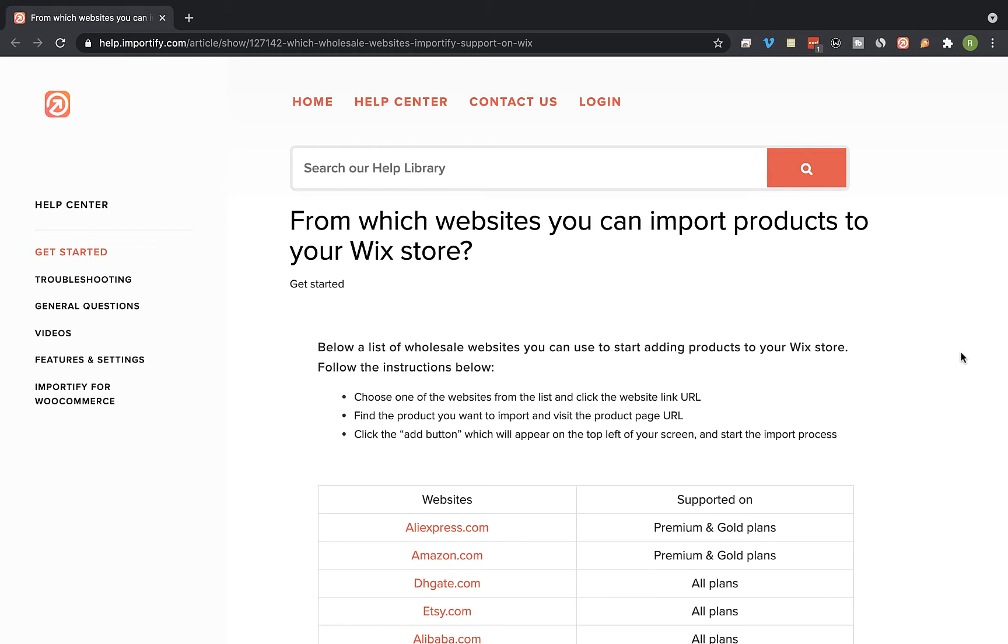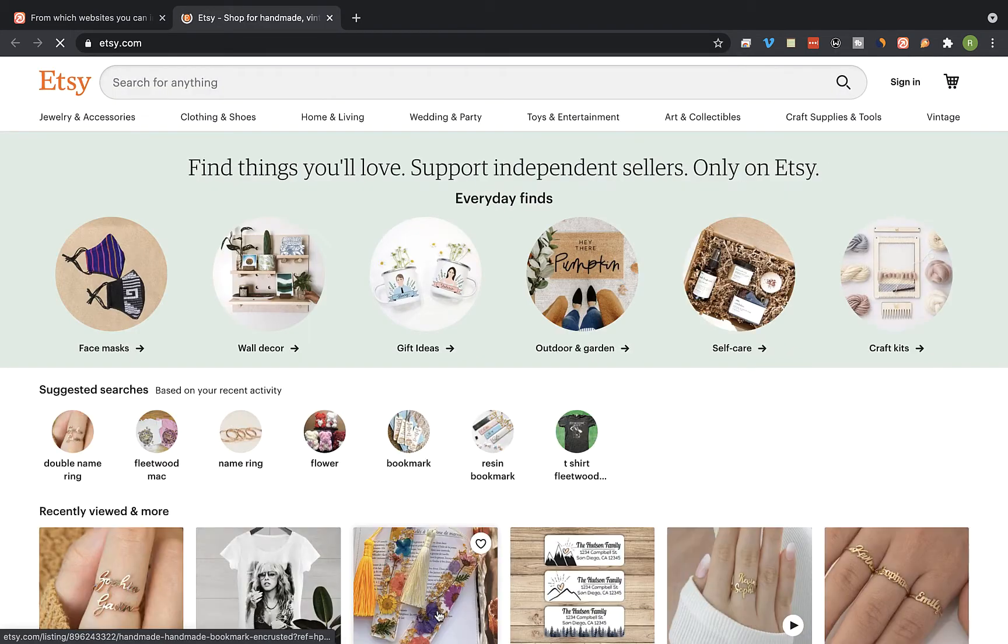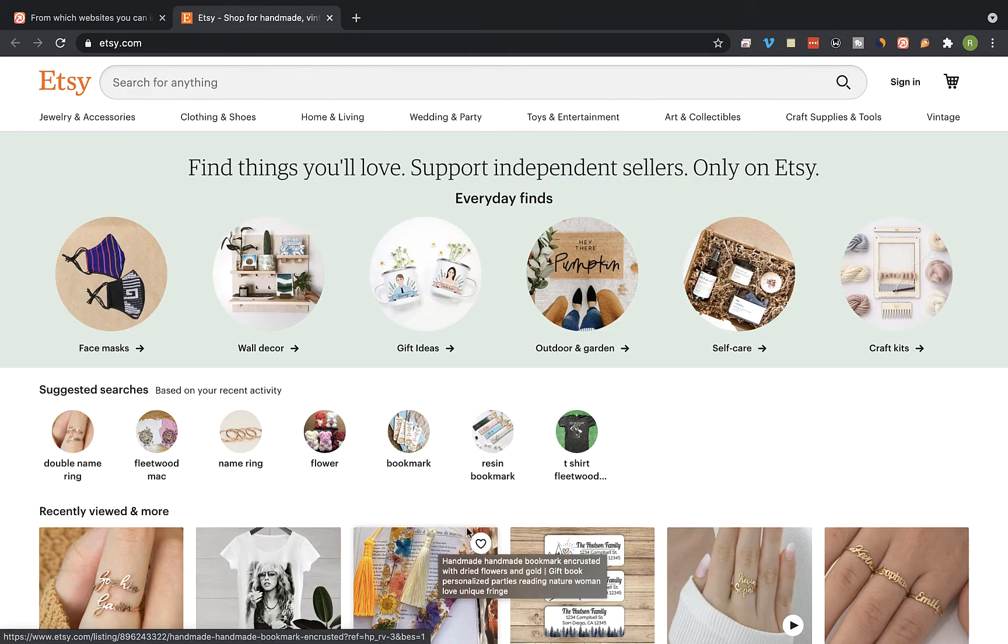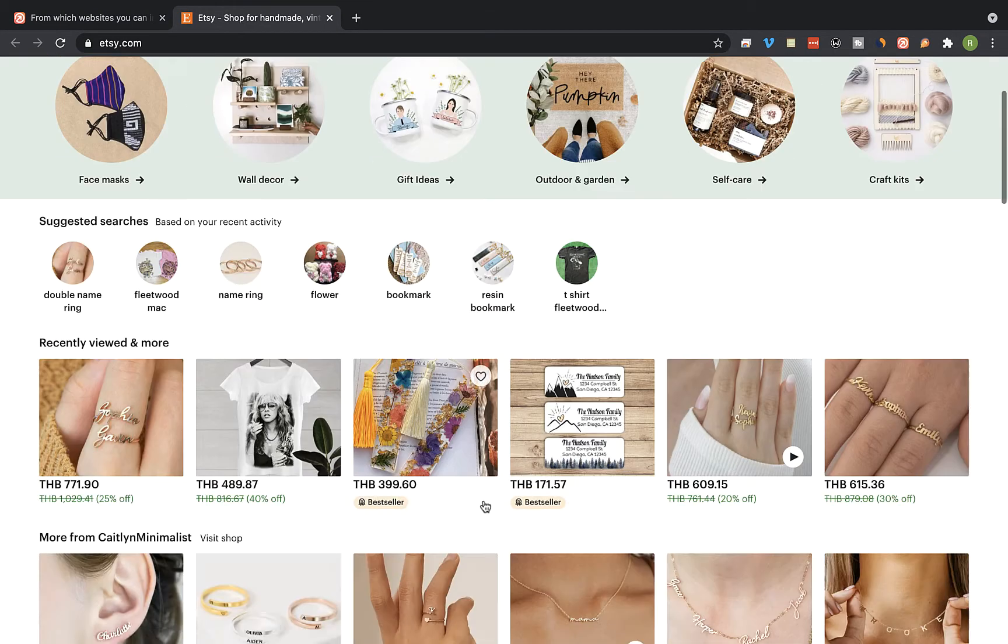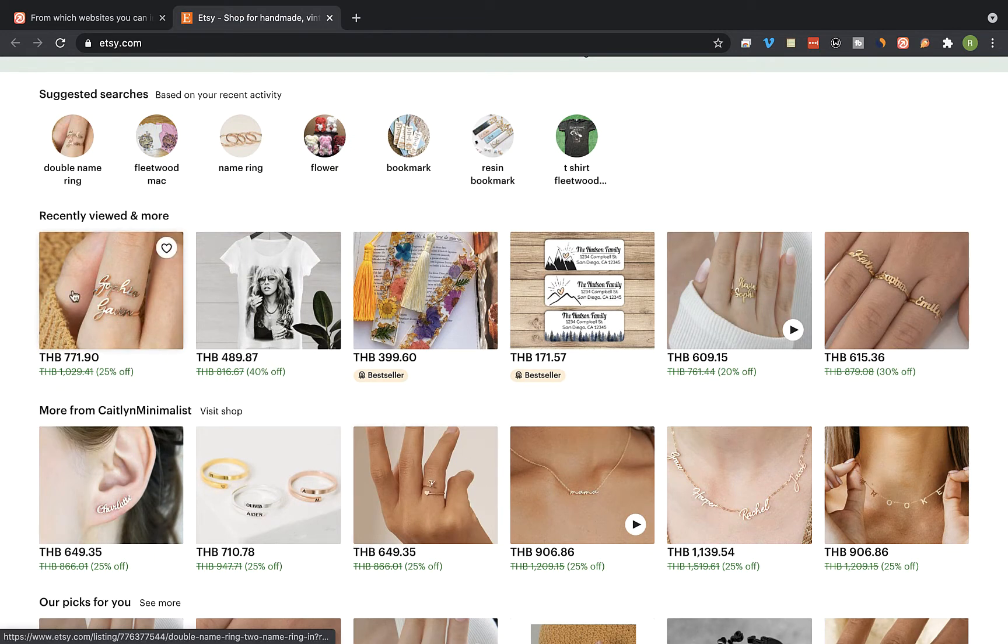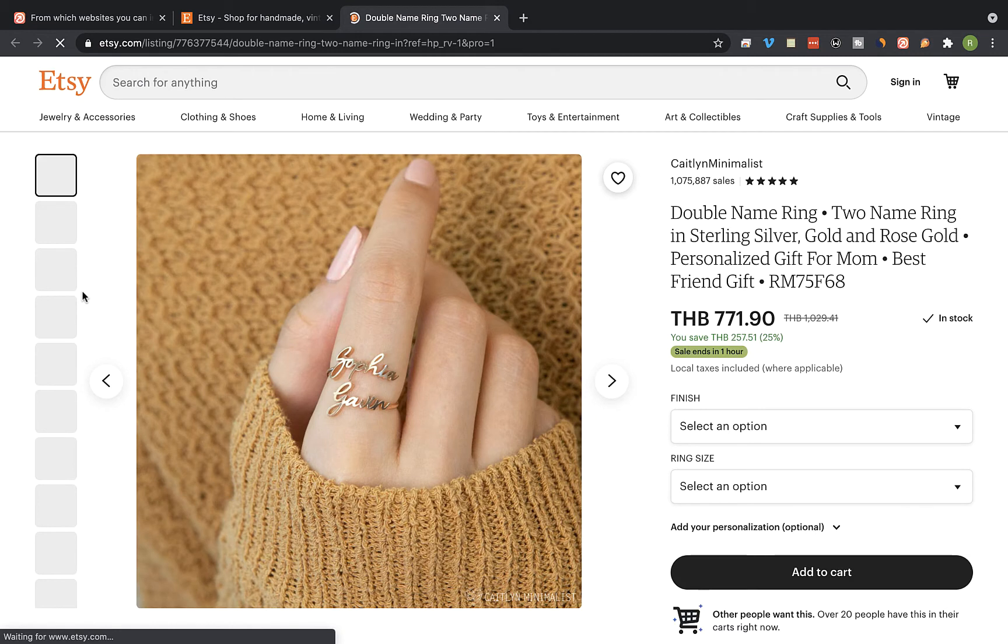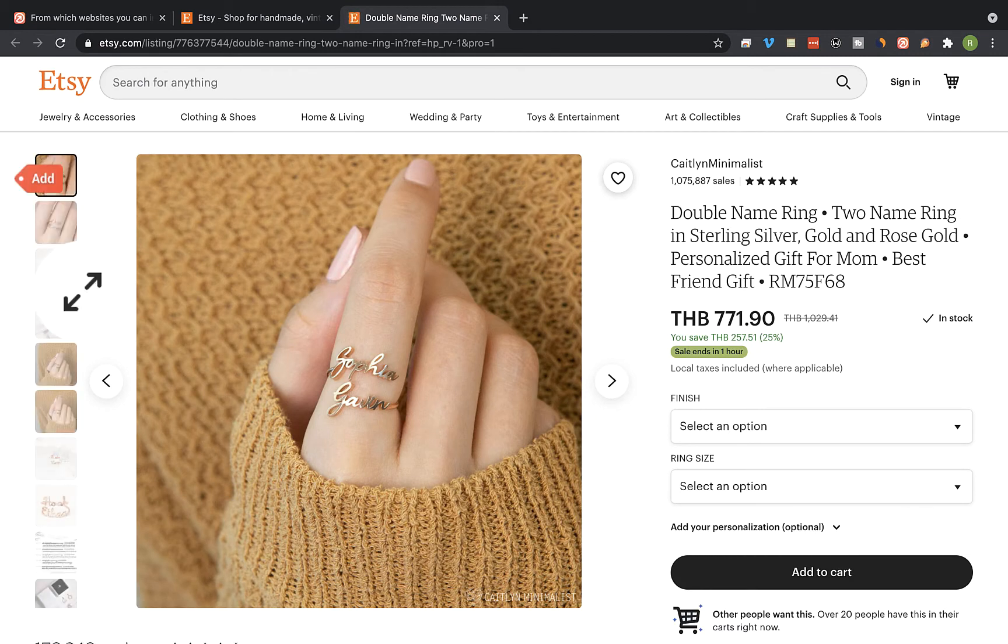So first visit the Etsy website and select the product you would like to import to your store. I'm going to take this product and visit the product page, and then I'm going to click on the red Add button at the left corner.